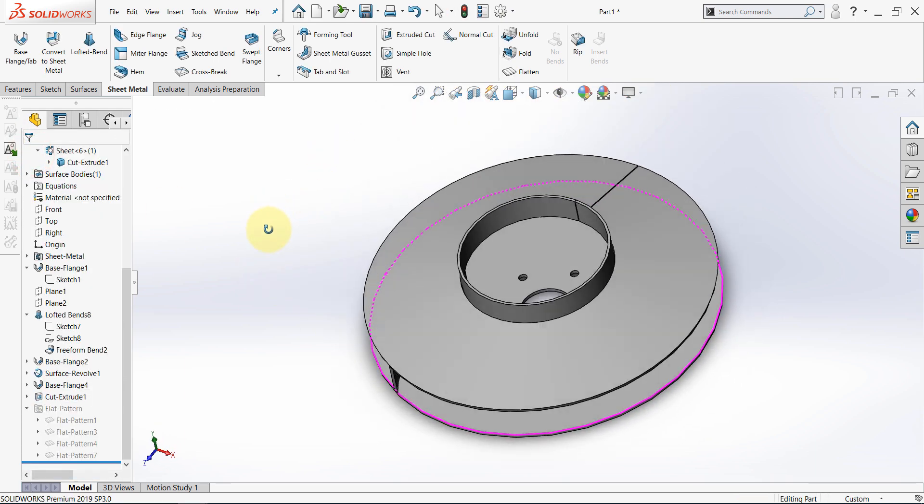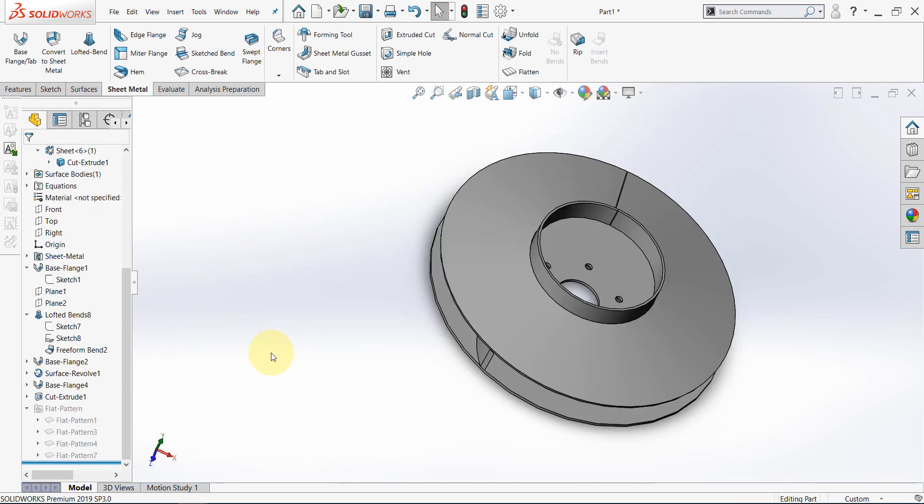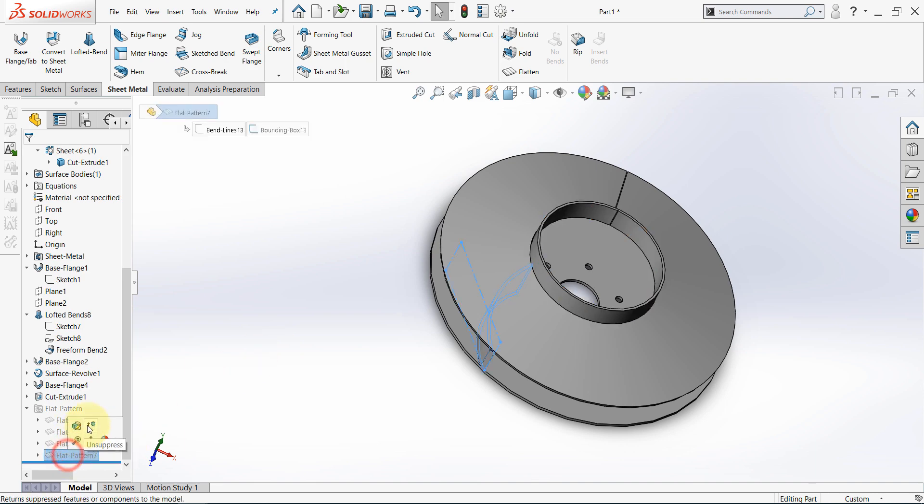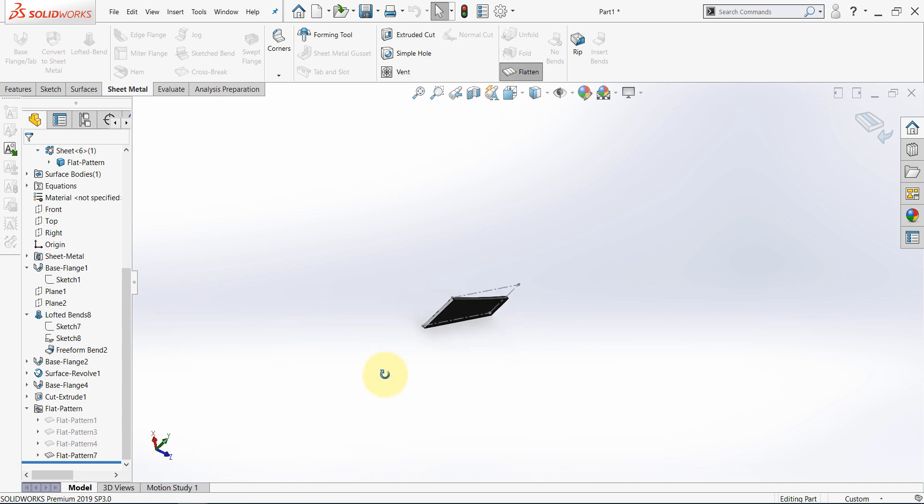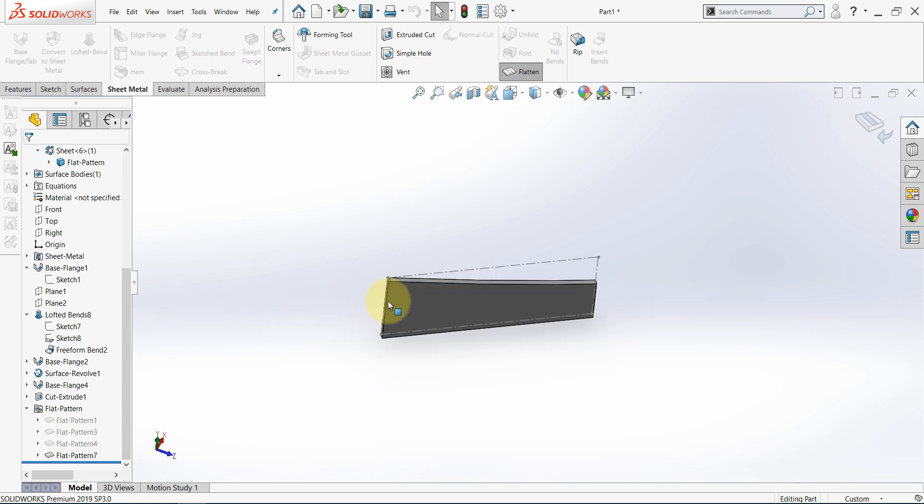And here's the result. Now, we can select the last flat pattern and unsuppress it. And this is how we can flatten this body and deal with it separately.